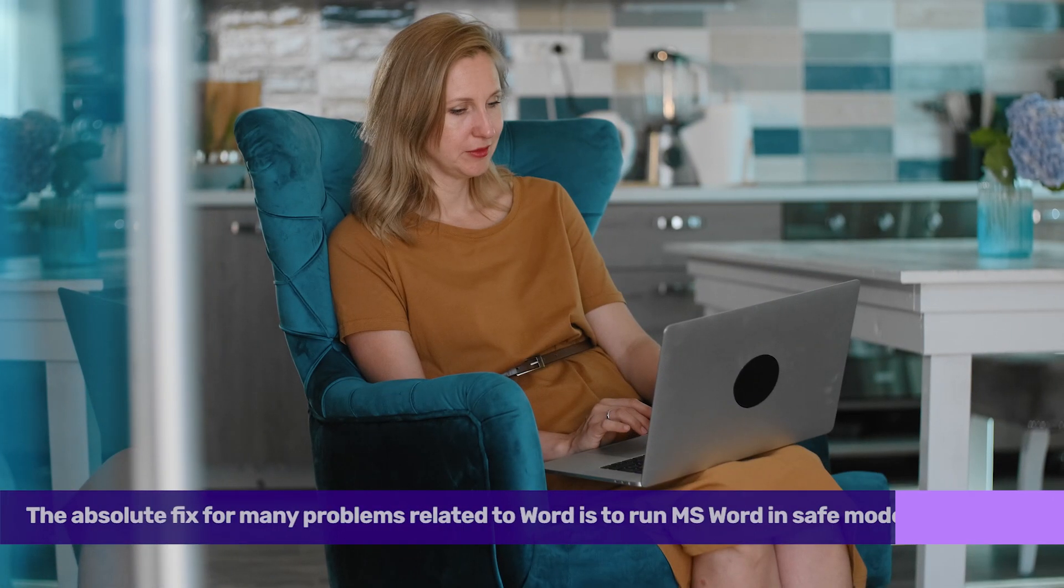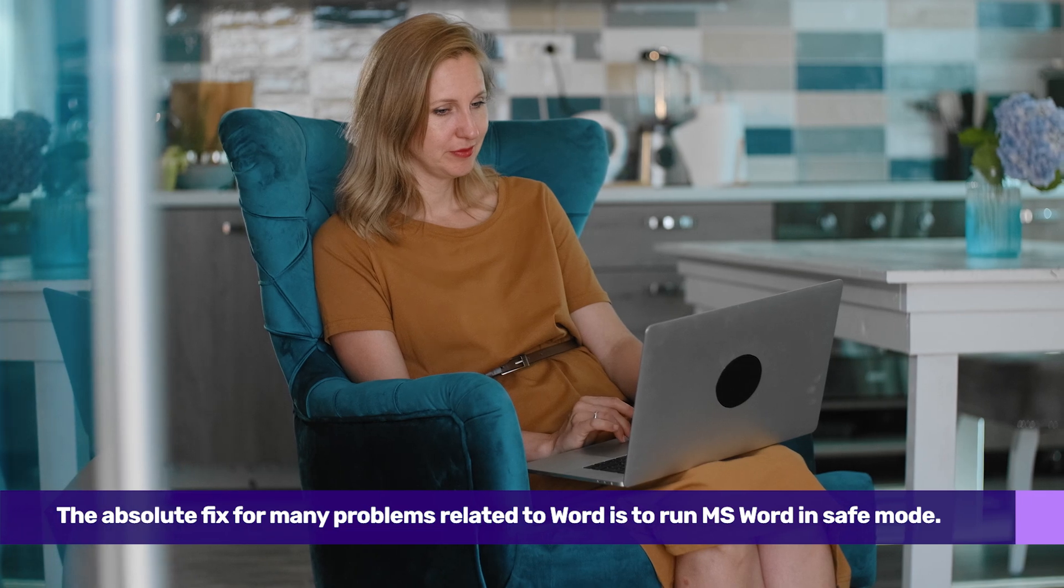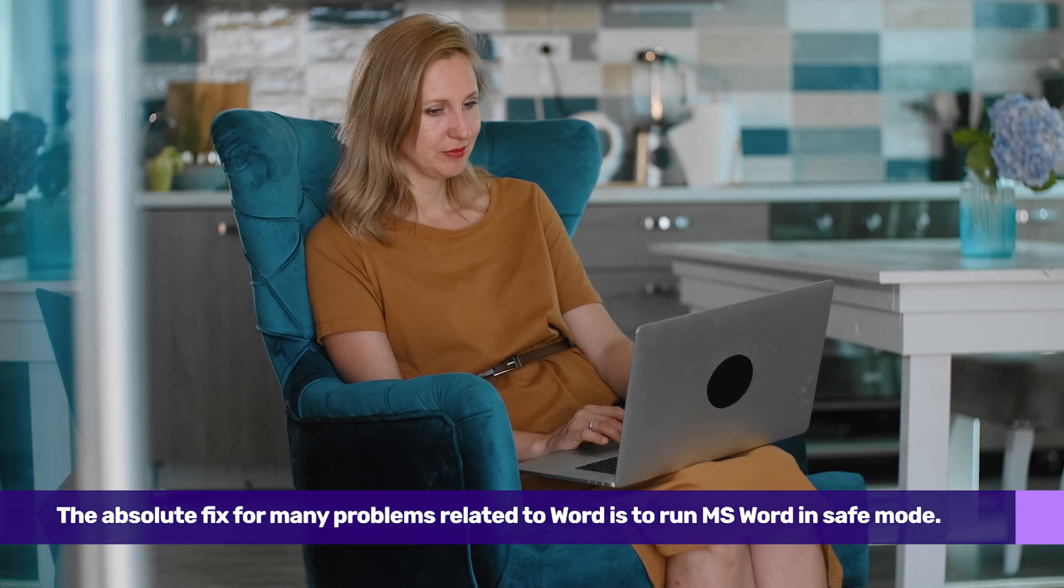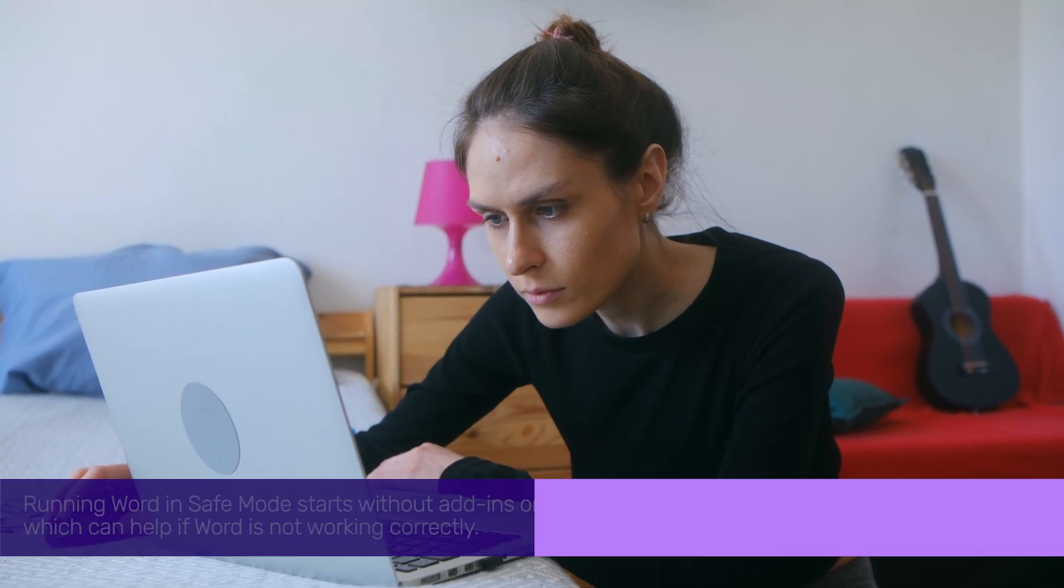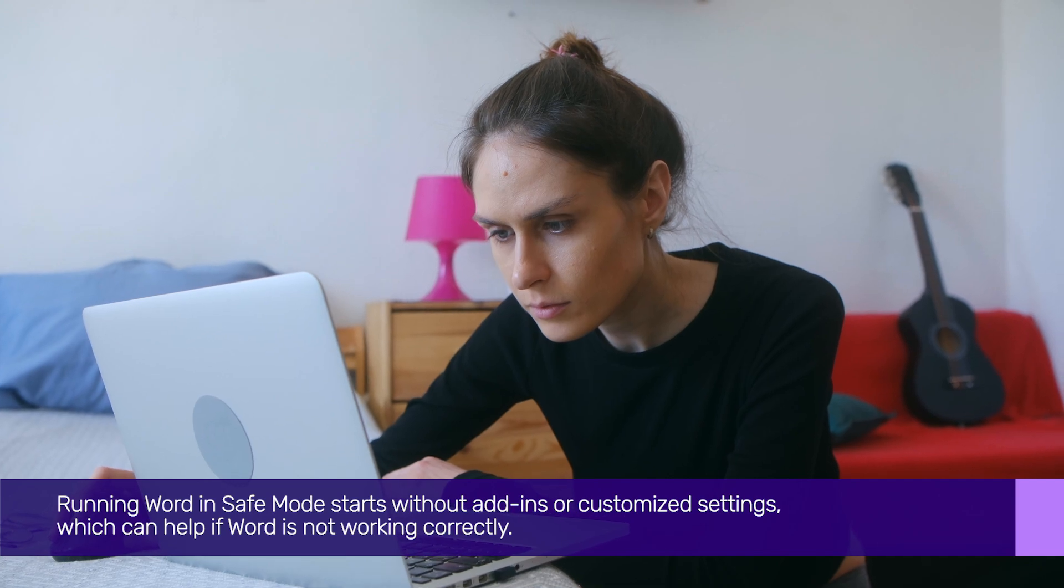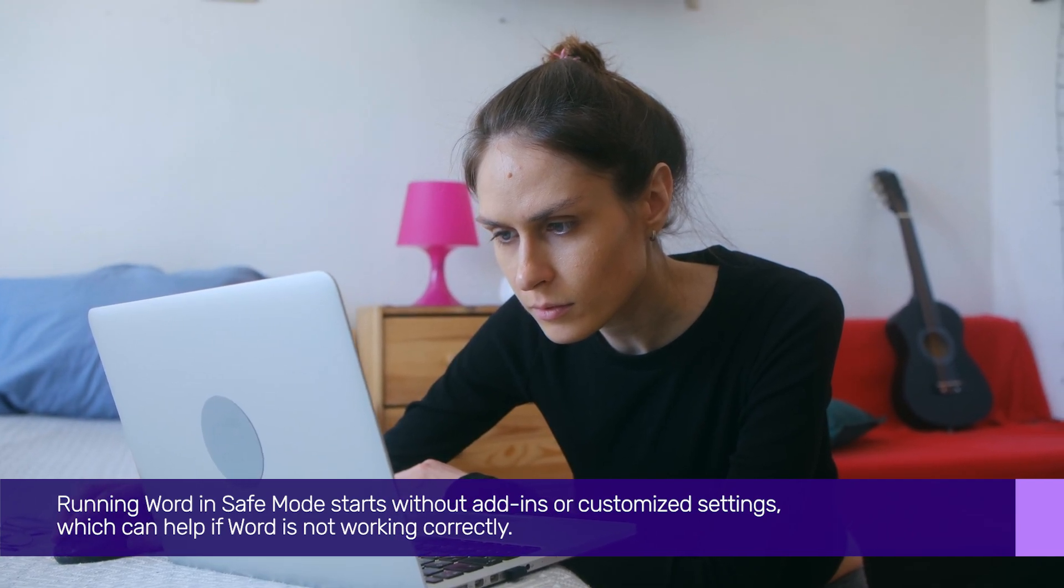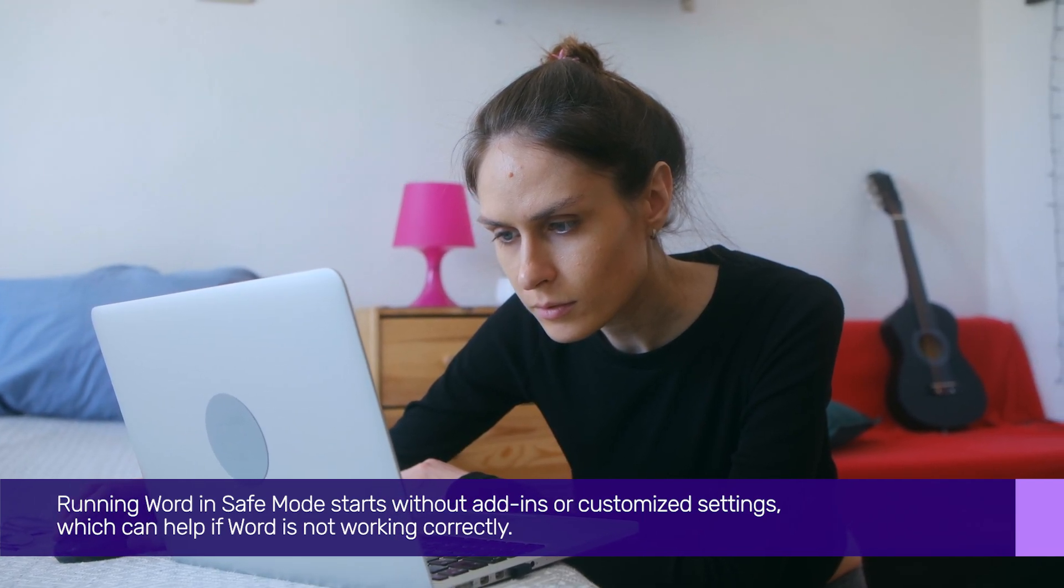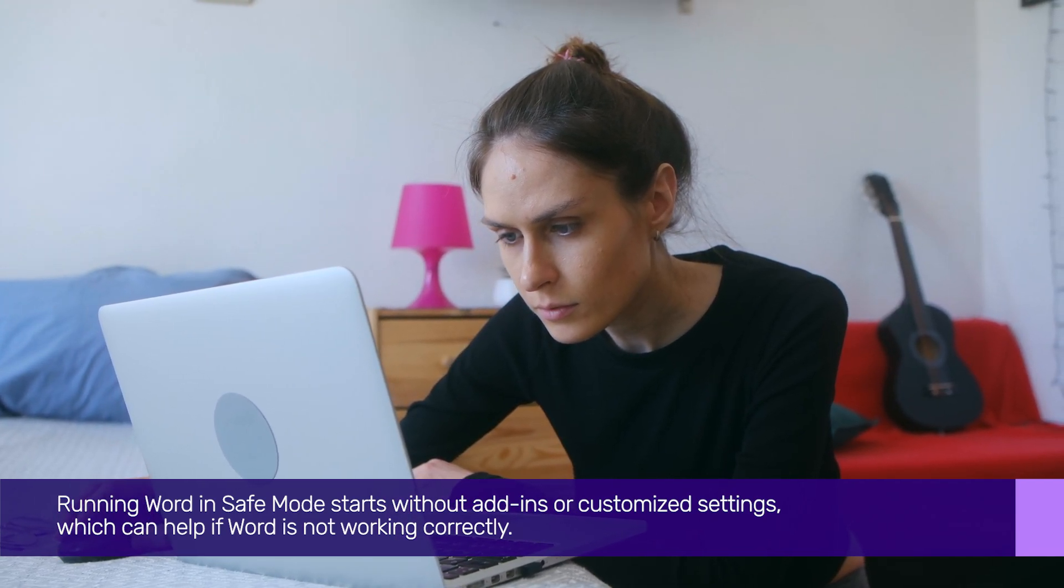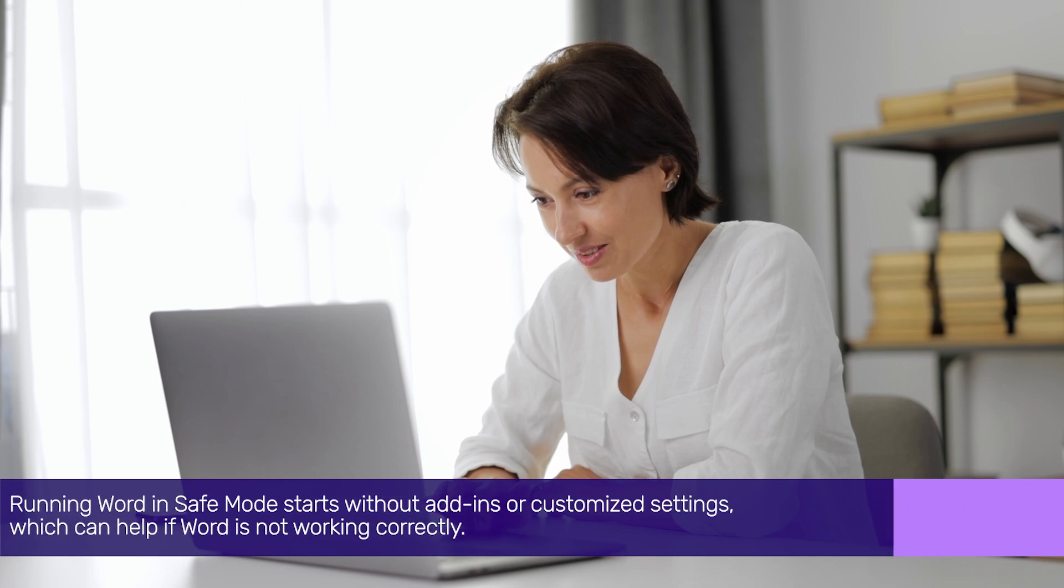The absolute fix for many problems related to Word is to run MS Word in Safe Mode. Like when you run Windows in Safe Mode, running Word in Safe Mode starts without add-ins or customized settings, which can help if Word is not working correctly.